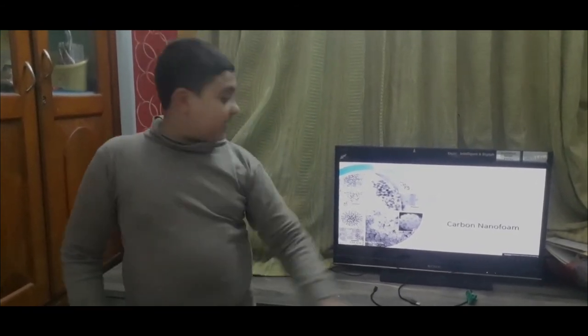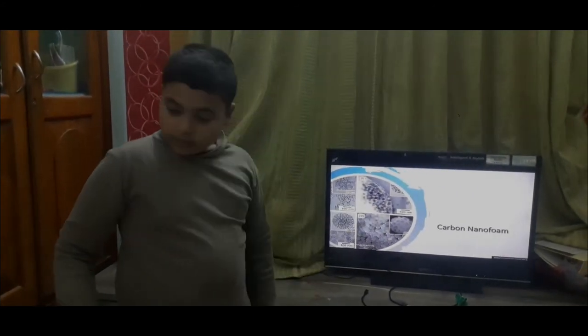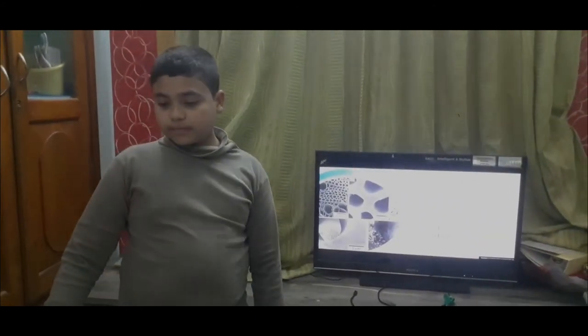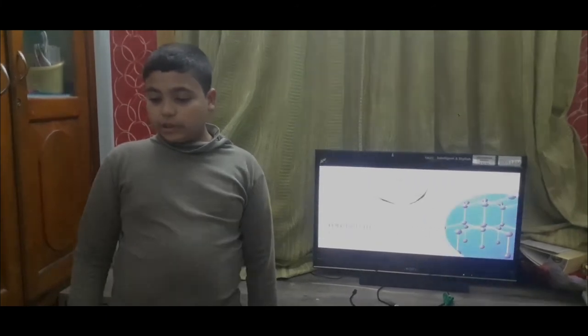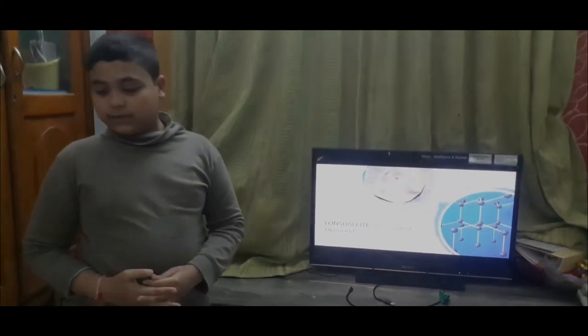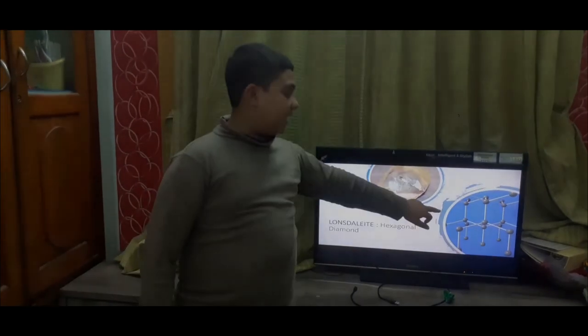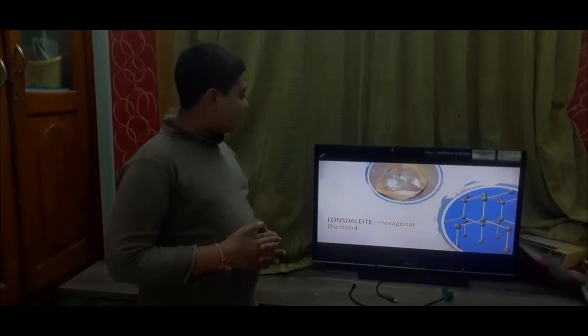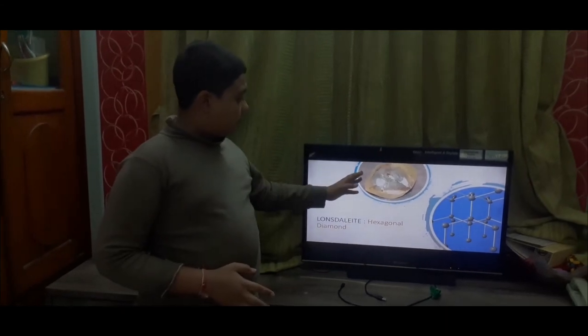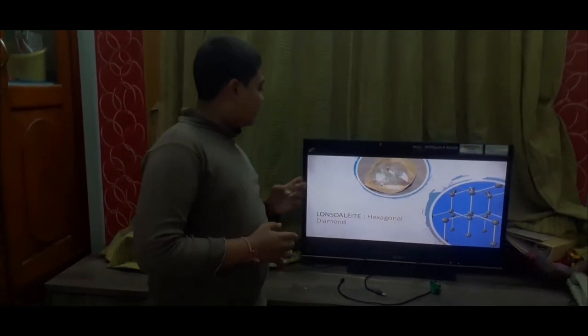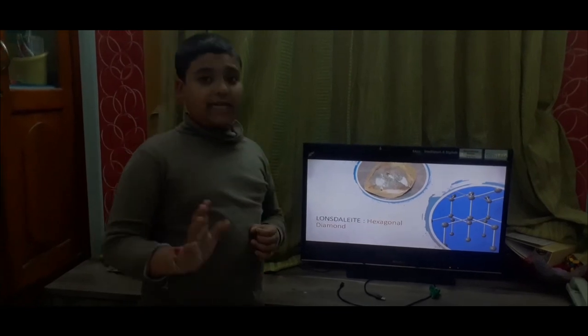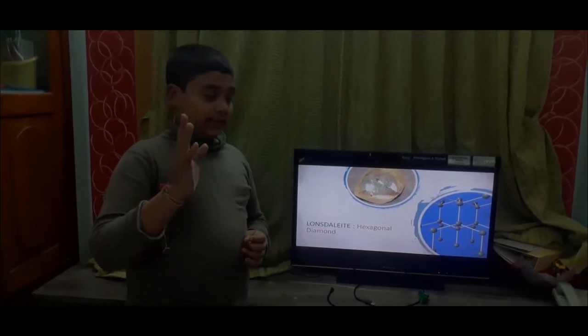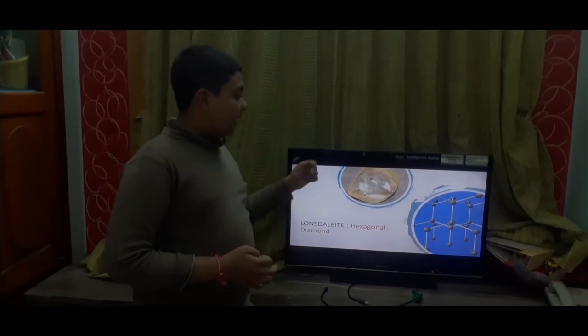Carbon nanofoam is a form of carbon that comes in foam structures, as you can see here. Next is carbide derived carbon. Then we go to Lonsdaleite, or hexagonal diamond. The structure of Lonsdaleite is shown here — it's a diamond but hexagonal, not octahedral like regular diamond, and it's still a carbon allotrope.